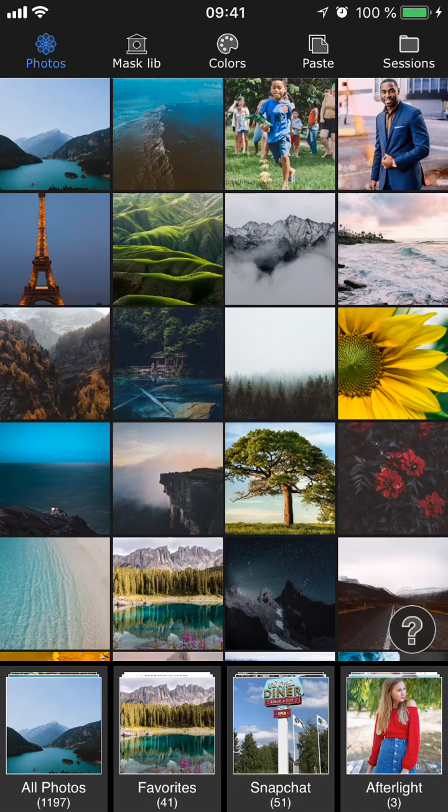Hey guys, it's Lynn here for Superimpose X, and today I'm going to show you how to create two different projects featuring a brand new tool in the app called Lens Blur.